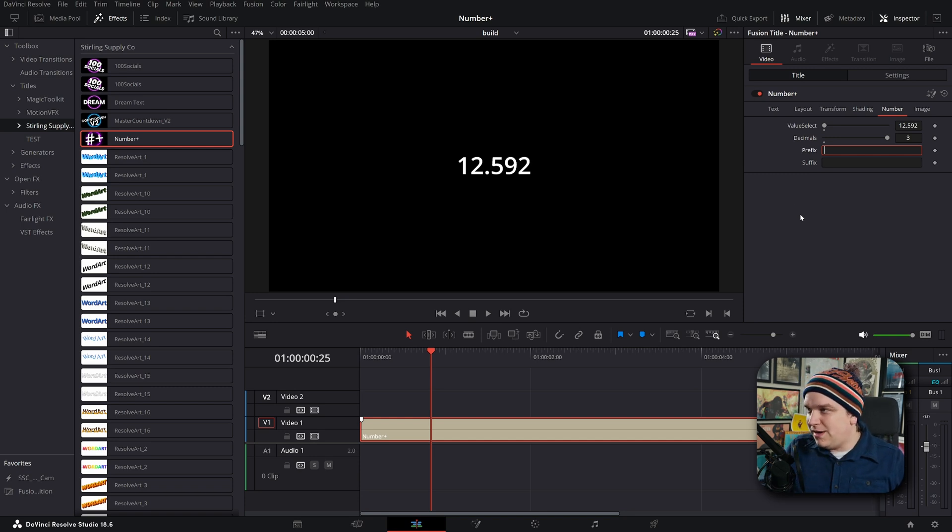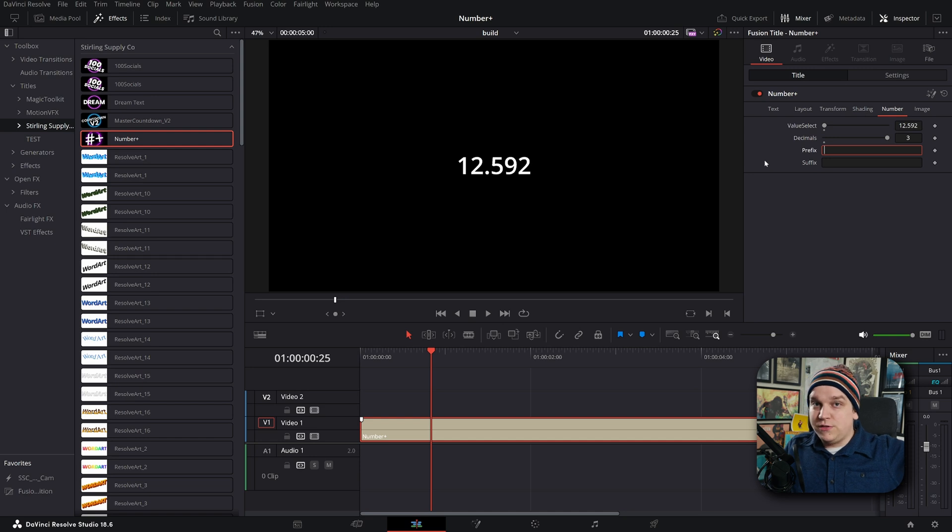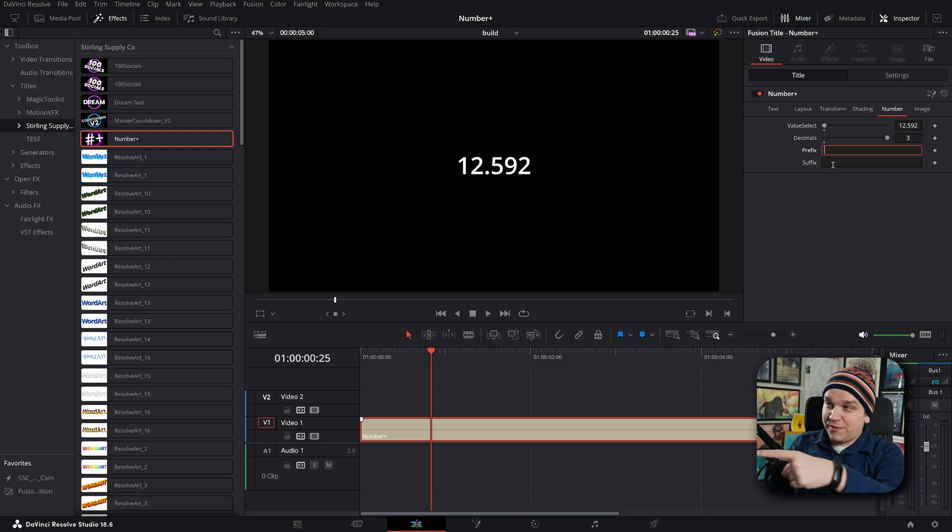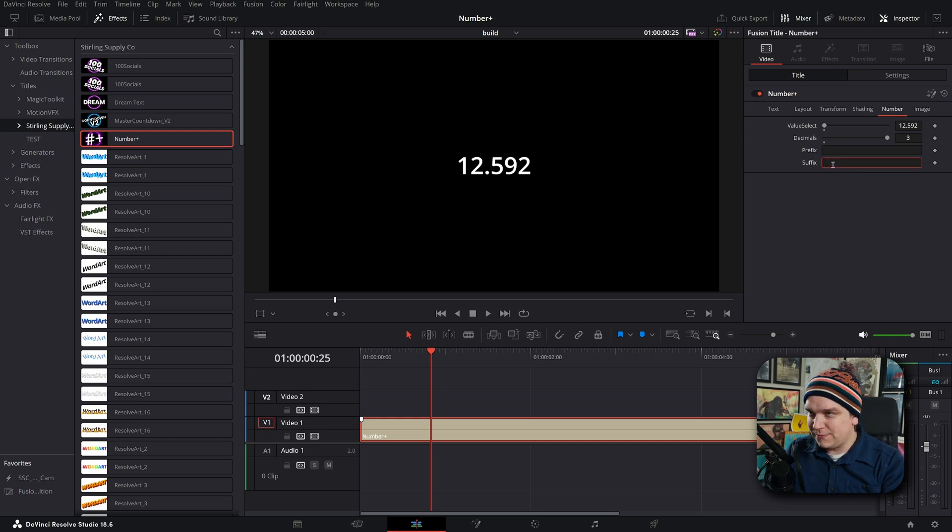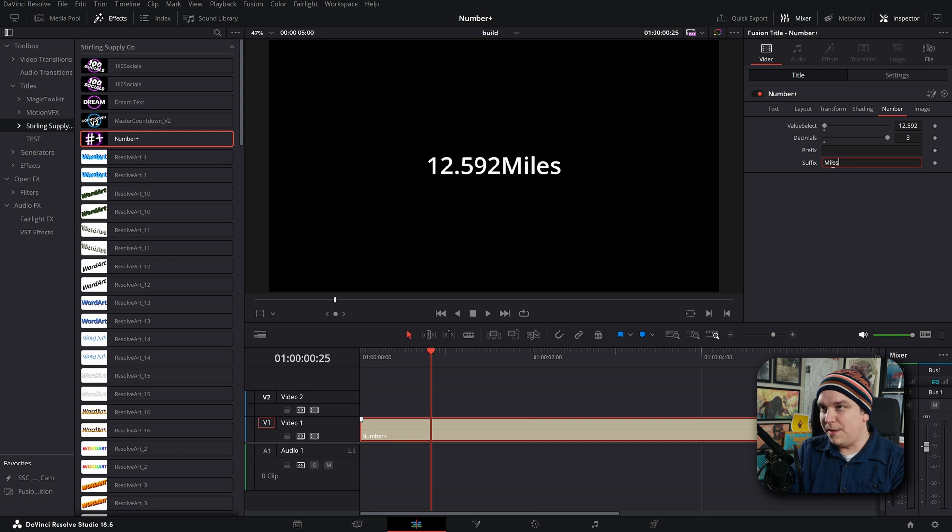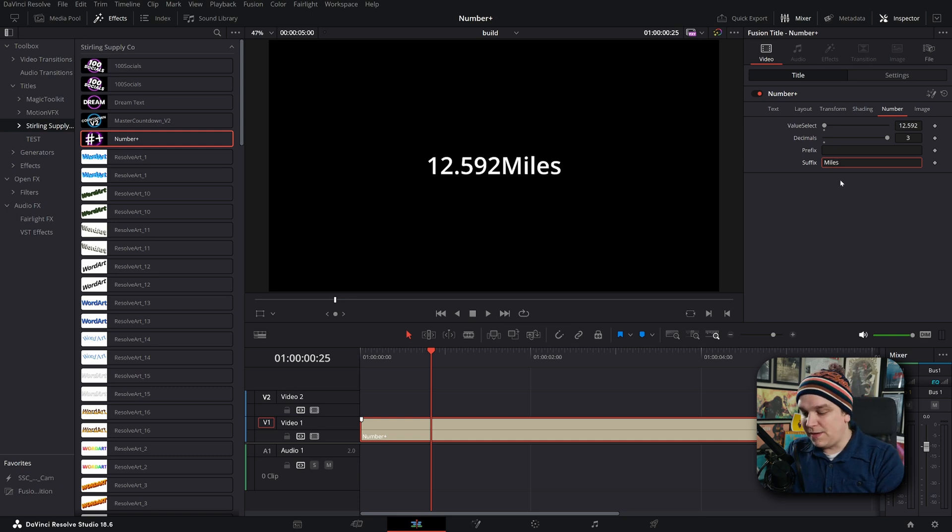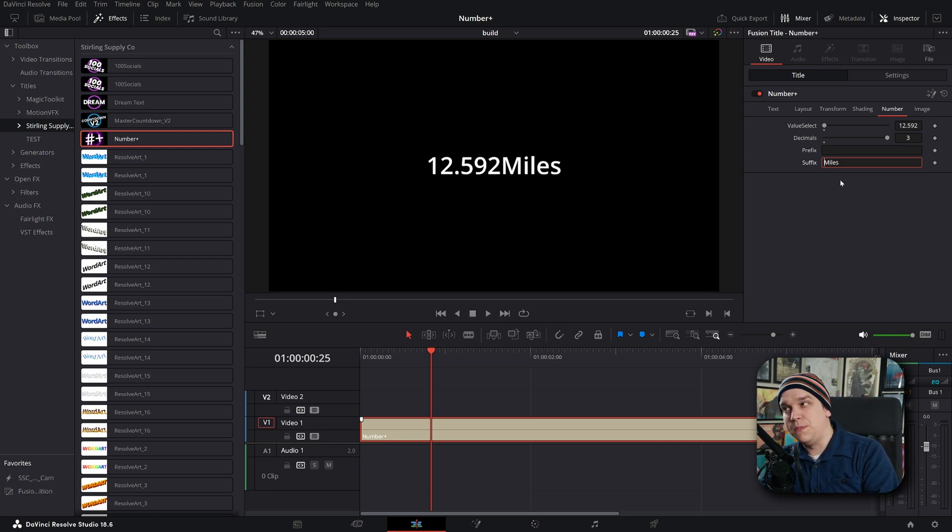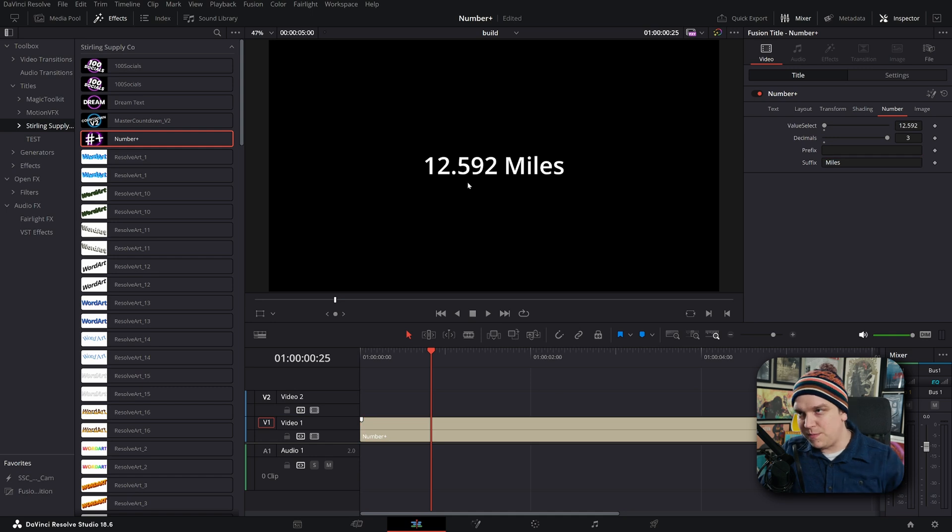Or anything else you want before your number you can do it, or after your number with the suffix. If I were to make this something like miles, if you want a little space you just got to add a space before the word of your suffix and boom, you have a very precise measurement of miles.